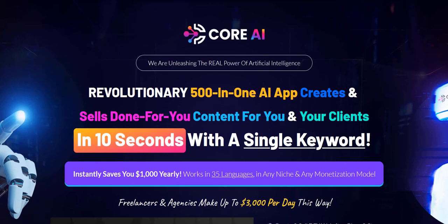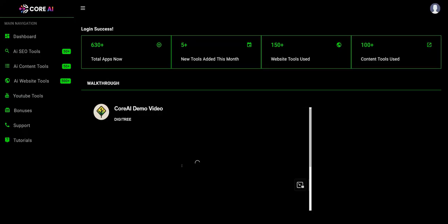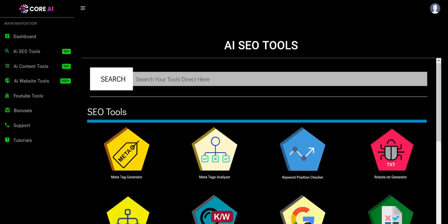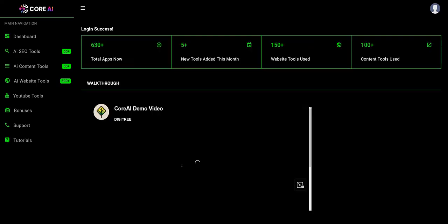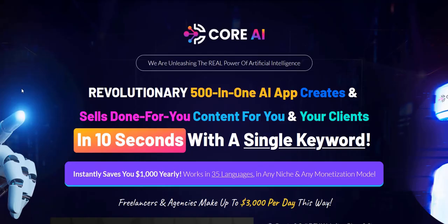Core AI. Hey there, welcome to my Core AI review. In this video, we are going to dive into the members area of Core AI and just give a sneak peek at the various different tools inside and the pros and cons of this system.